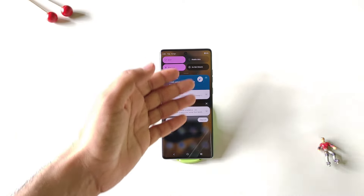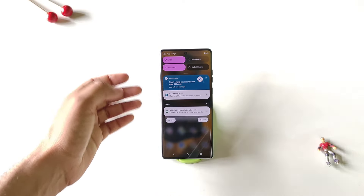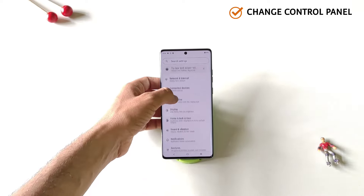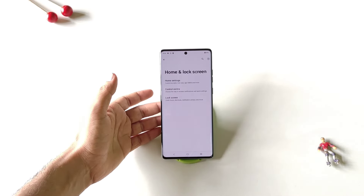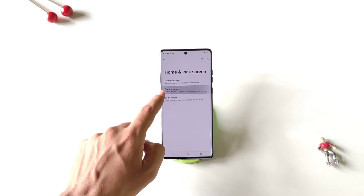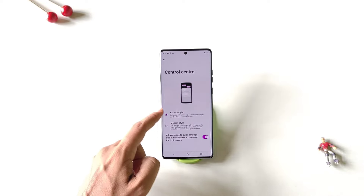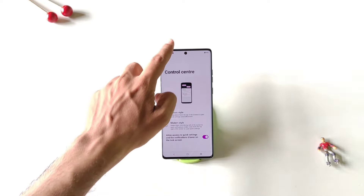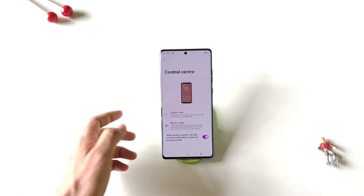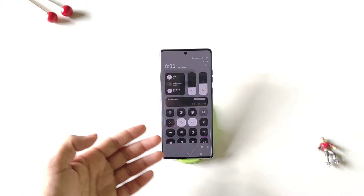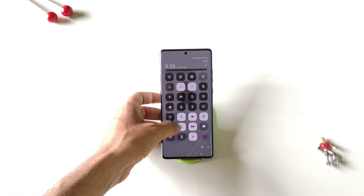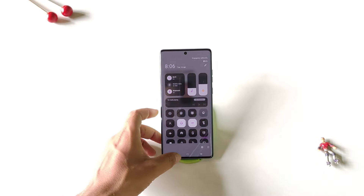You can also change the notification bar style. Simply open your settings, scroll down and click on home and lock screen. There you will see the option of control center — click on it. By default it is selected to classic style; you have to select modern style. Now it will change the control center to a modern style, which looks really cool.